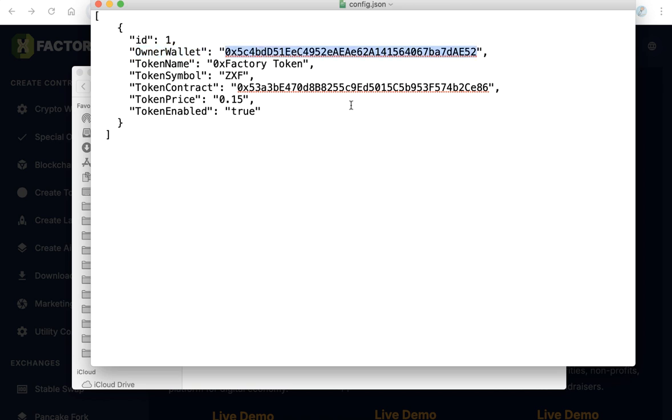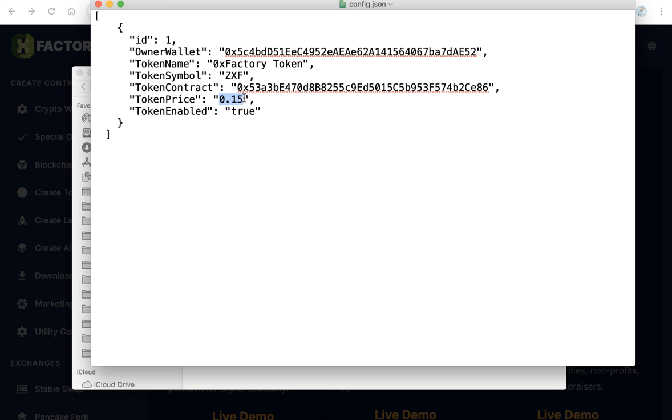Here you will find the first item is owner wallet. Owner wallet means your wallet which receives the payments. So remove this wallet and paste here your own wallet, and the token name - this is your token name and your token symbol and your token contract and your token price. Leave this true. If you don't have a token or you don't want to accept your token as payment, just make this false.